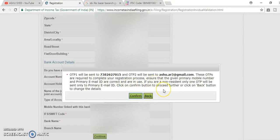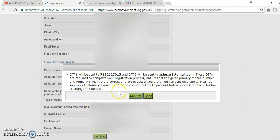If you are a non-resident, only one OTP1 will be sent. Read all this and confirm.